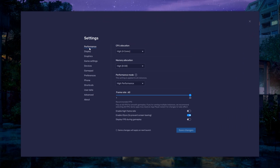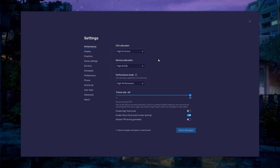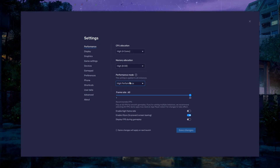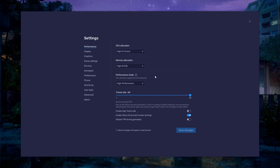In the Performance tab, you should set these according to your PC's performance. Allocate a high number of CPU cores if you don't have many other applications running in the background. The same goes for your memory allocation. For users with 4GB or less RAM, set this option to Basic. Under Performance mode, make sure to set this option to Balanced. This will reduce the memory and CPU usage if your PC lags or you otherwise encounter low performance.